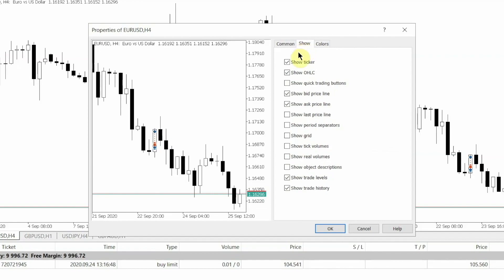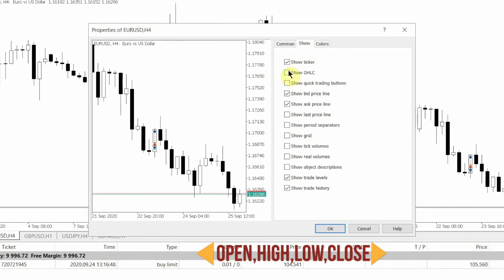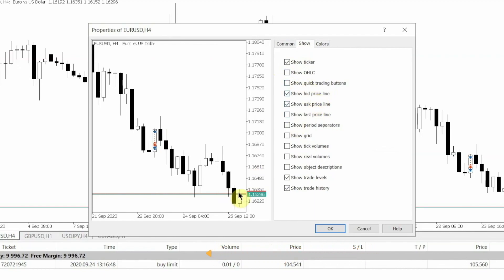If you click on Show Ticker, it will show you the name of the currency pair. If you select OHLC, it will show you the opening price, the high, the low, and the closing price of the candle. So OHLC is short form for open, high, low, and close. The bid price and ask price will show you the bid and asking price offered by the broker. It will be represented by a line and will be helpful for you to find out the spreads.